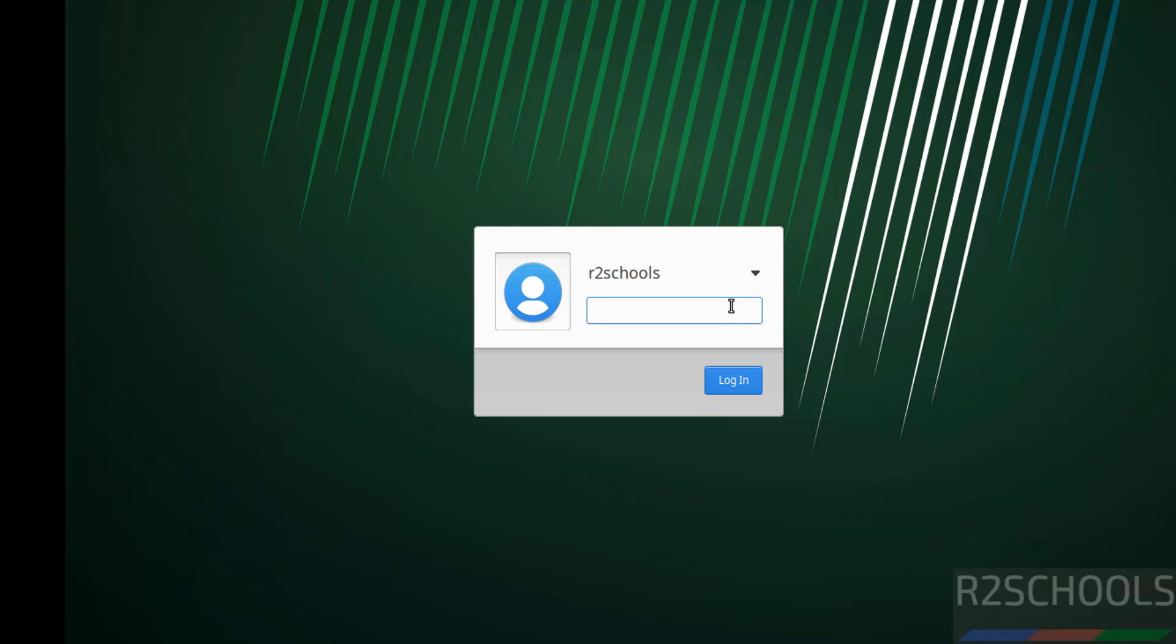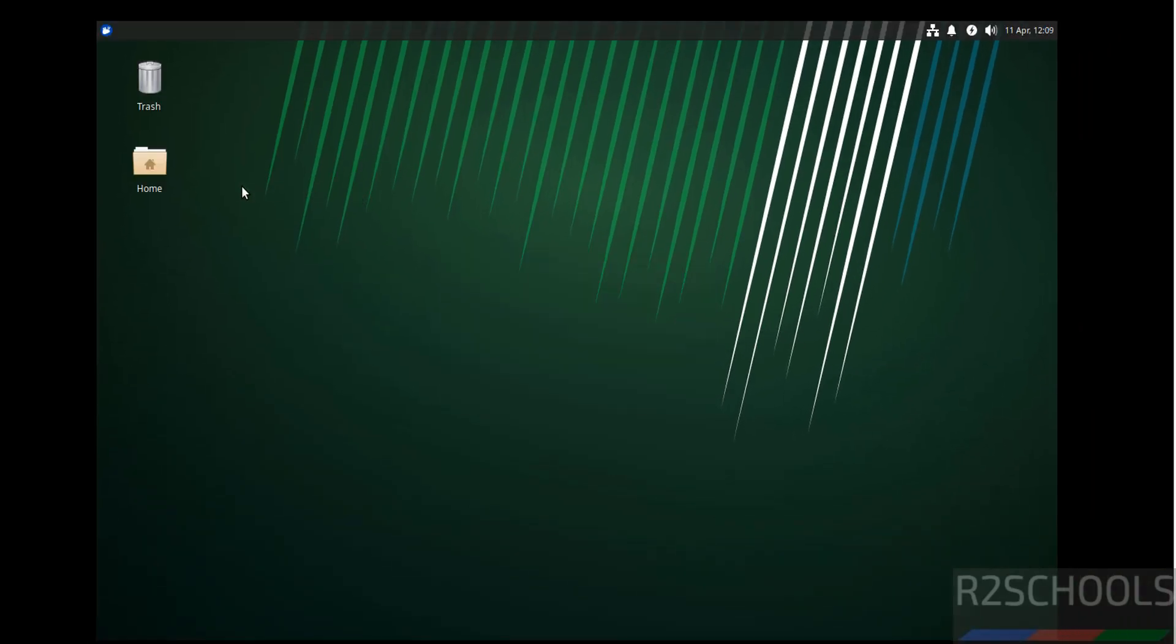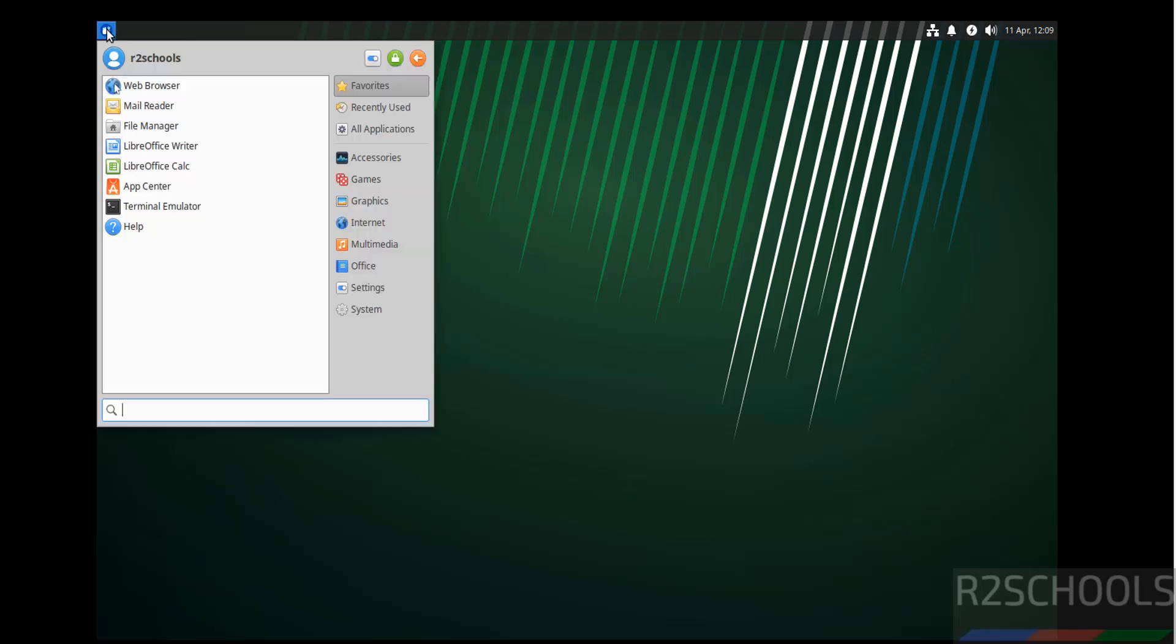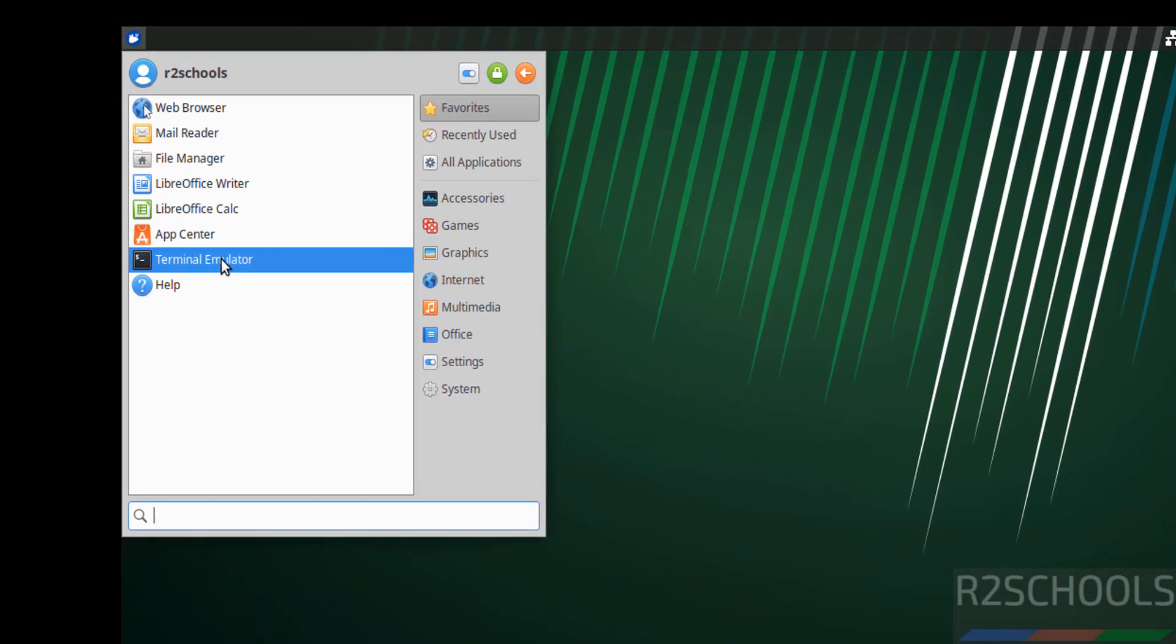Now provide the password of this user and hit enter. See here on the desktop, before we were having install Xubuntu 24.04.2 LTS icon, now it is gone. Now open terminal. Click on this terminal emulator.